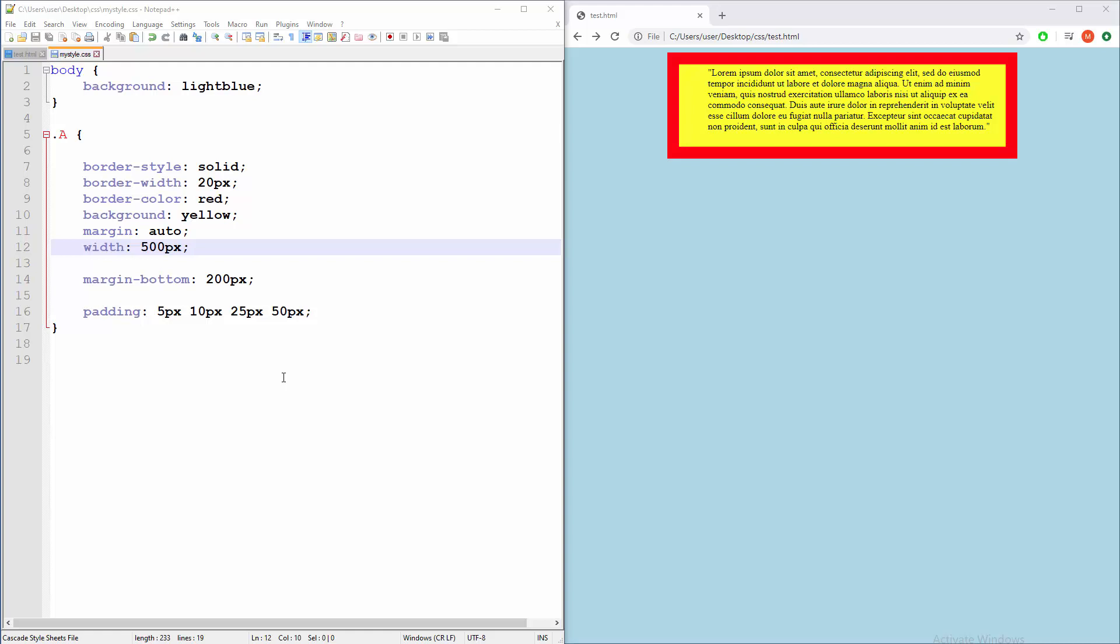Hello guys, in this tutorial we're going to learn about divisions. Divisions are just sections where you can have multiple elements grouped.